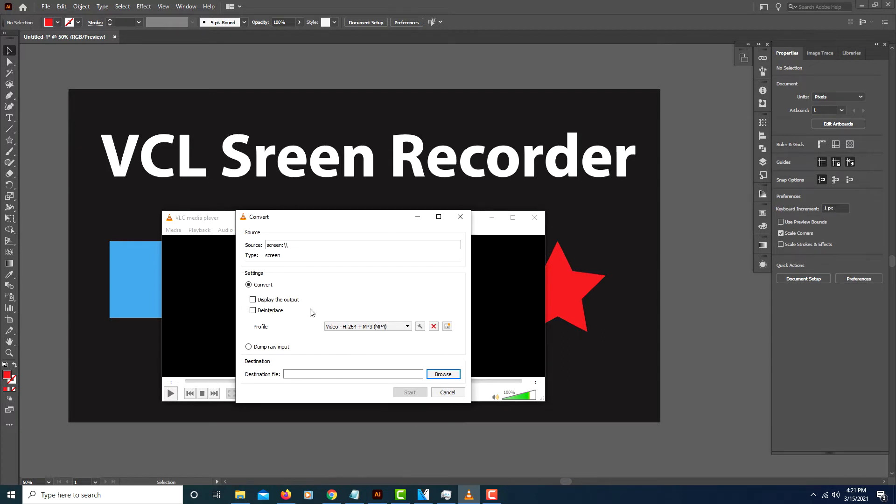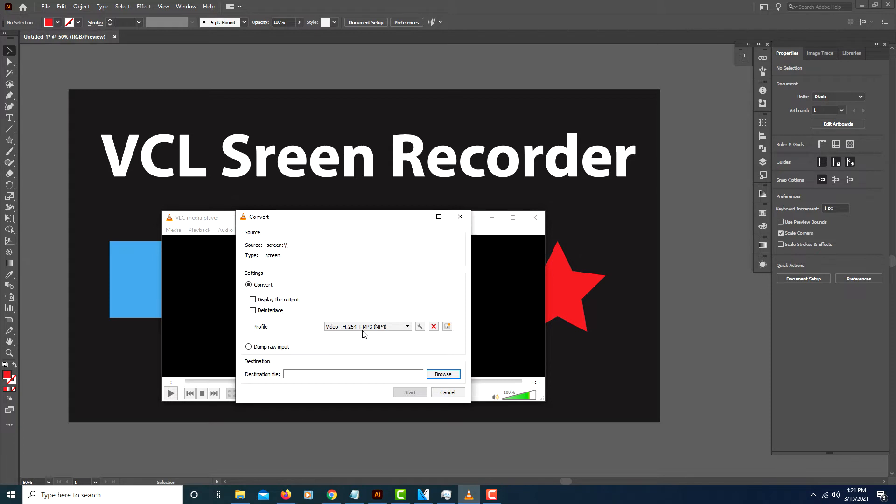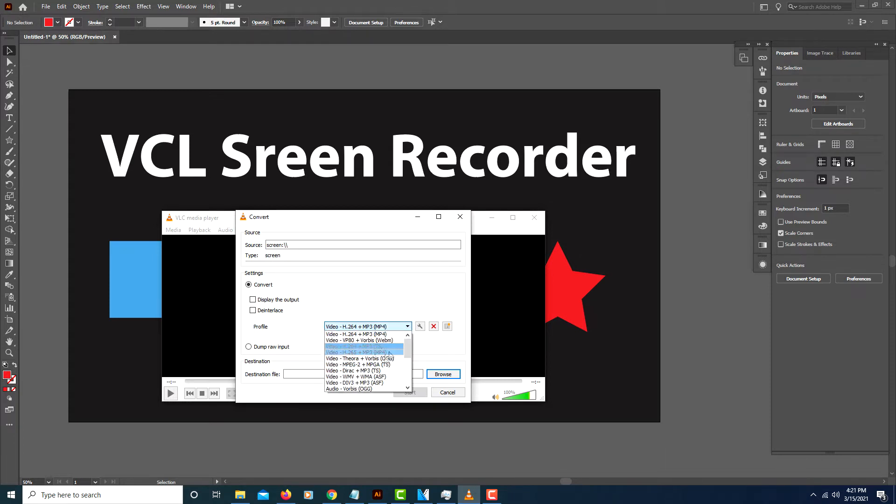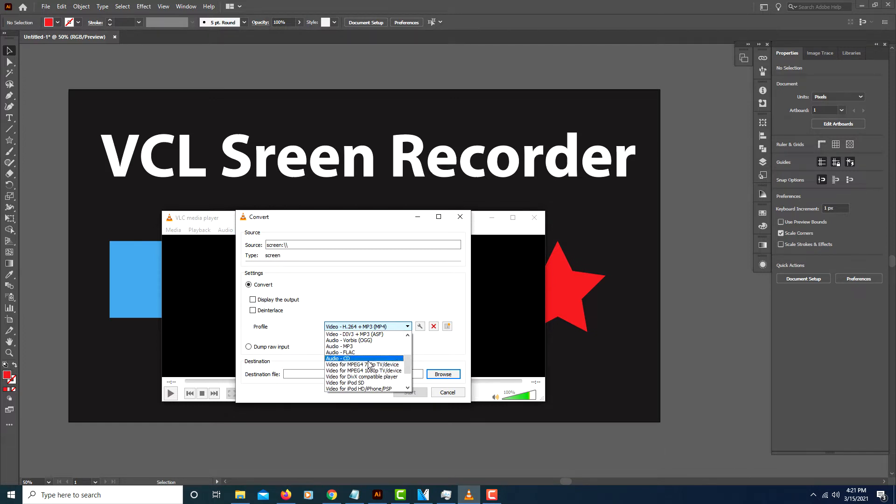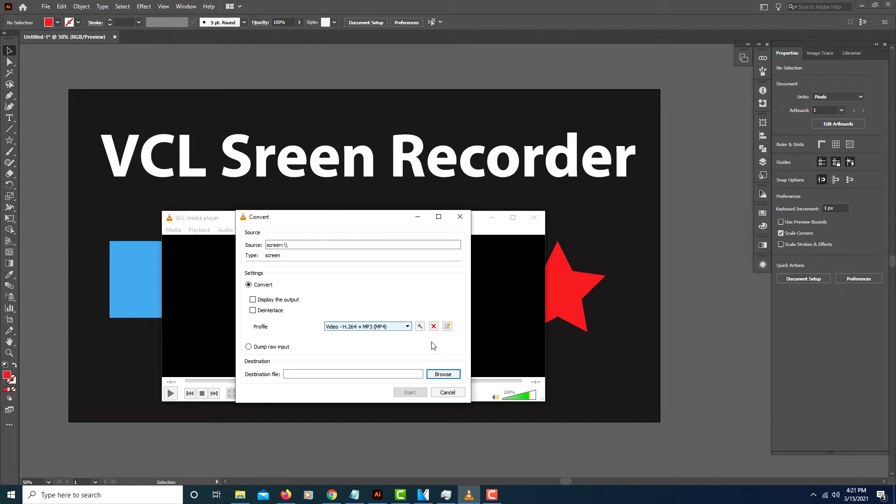And from here under Settings you will choose what type of video you want to record. I have mine set to Video H.264 plus MP3 MP4. If you click the little drop down arrow, another decent one would be either 1080p or 720p MPEGs. I'll leave mine on Video H.264 plus MP3 MP4.